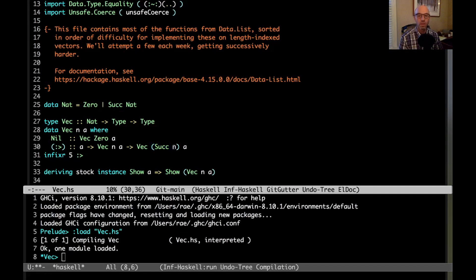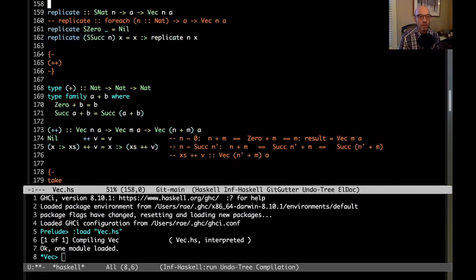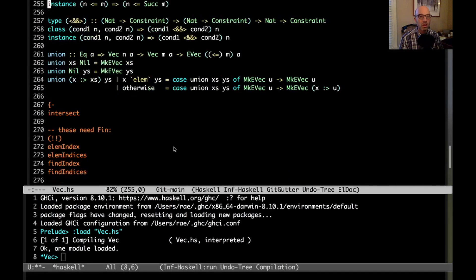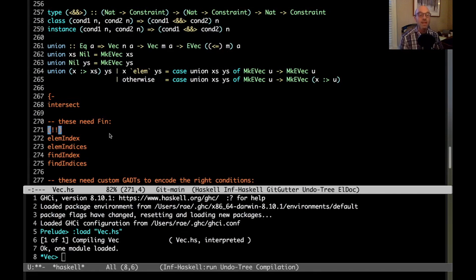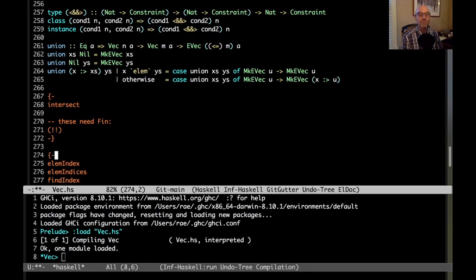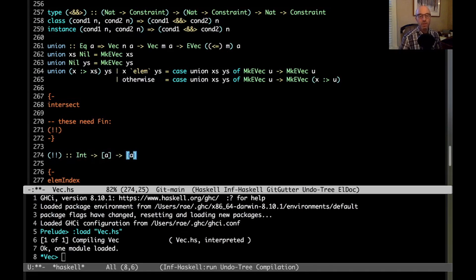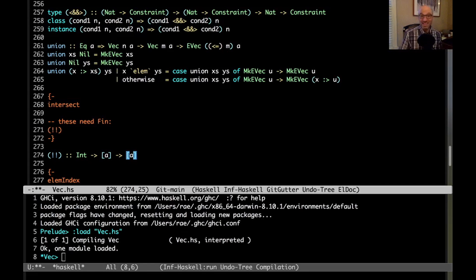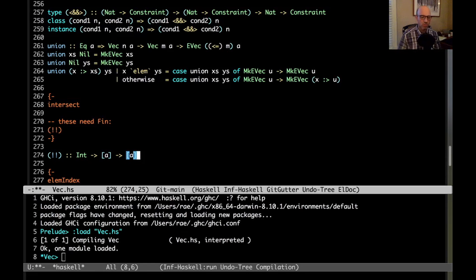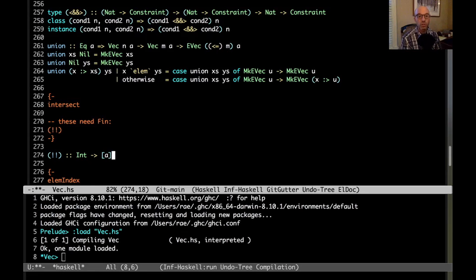By the way, the code that we're seeing is linked in the description so you can follow along. The first one we're going to look at today is the indexing operator bang bang. Normally, bang bang looks like it has a type like this and it allows us to look up some elements in the list. But this type is actually pretty bad because it says that int could be anything, it could be negative even, that doesn't make any sense, or it could overshoot the length of the list.